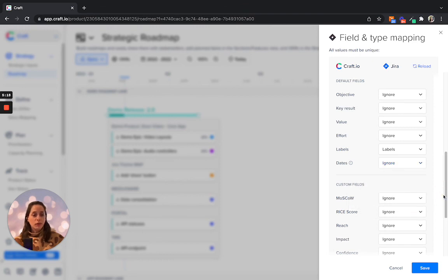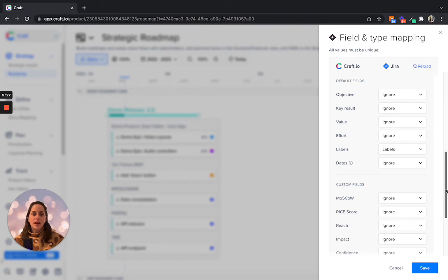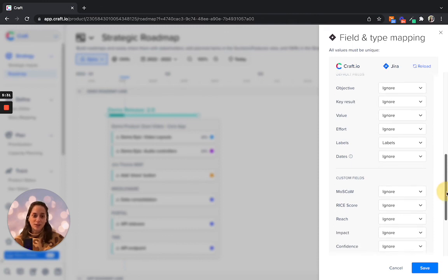Apart from that, any custom fields you have in your workspace can be mapped, again, as long as you have in Jira an equivalent field under the same field type.